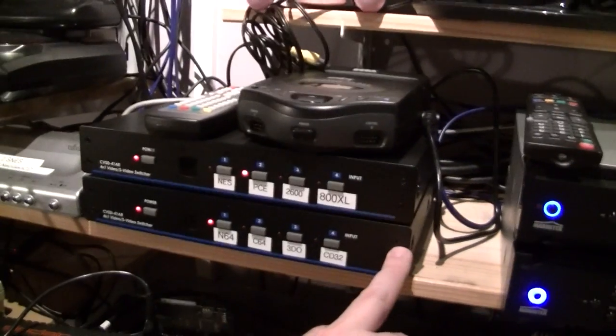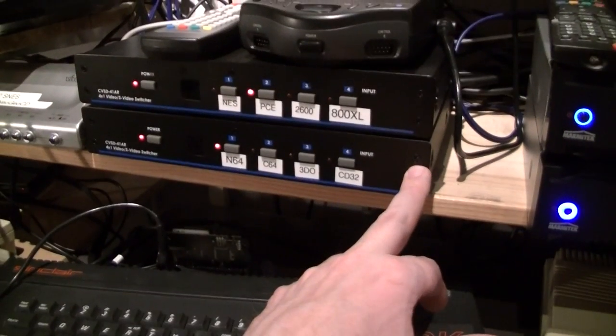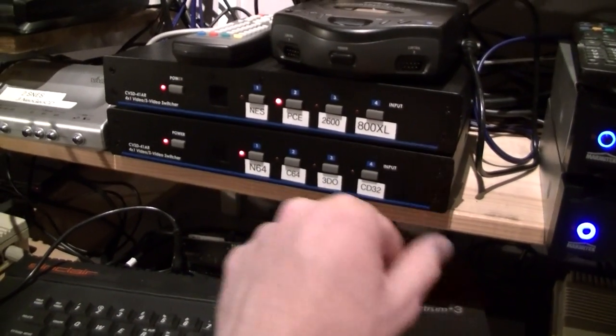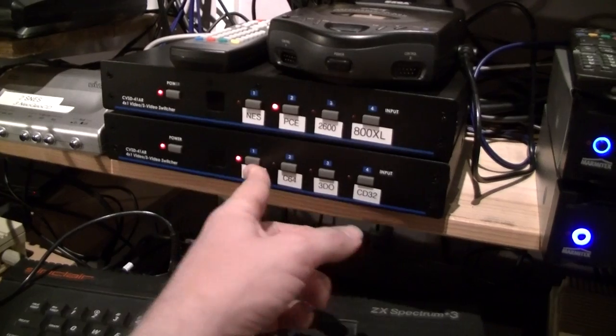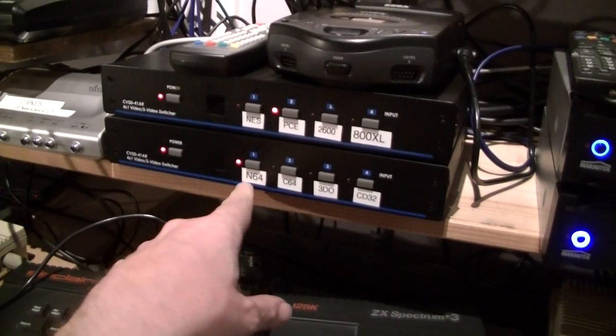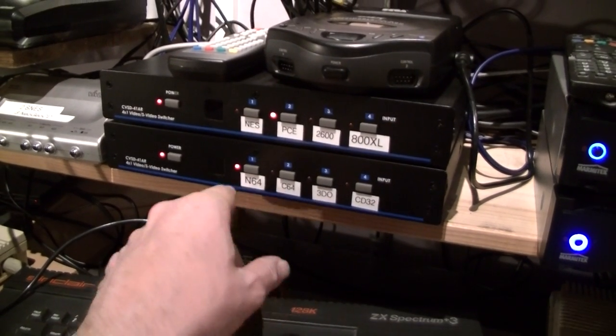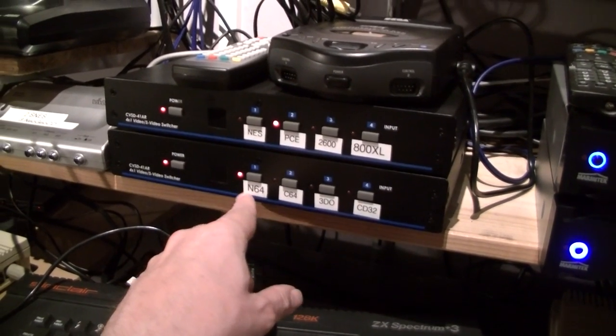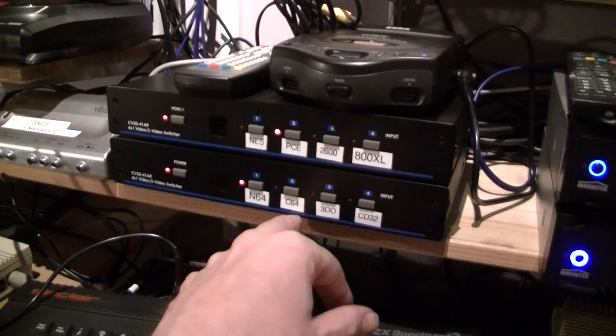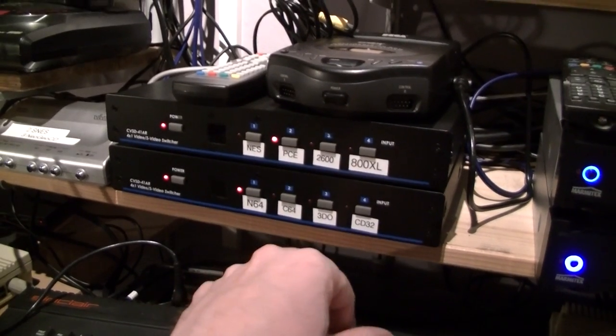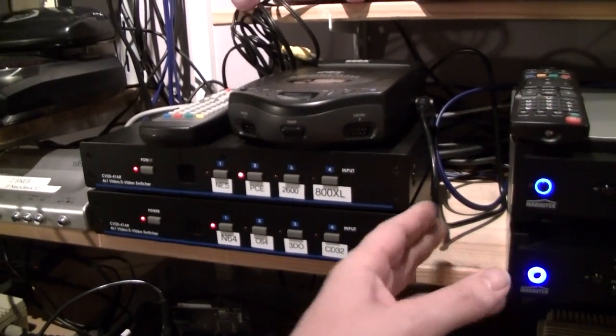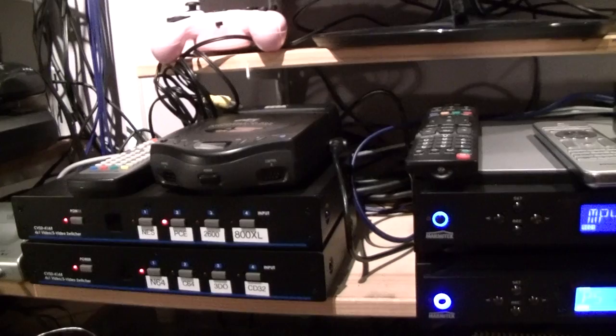This one connects all the S-Video systems together, so the Nintendo 64, the Japanese one, does support S-Video, the C64, the 3DO and the CD32 all are connected to this one.